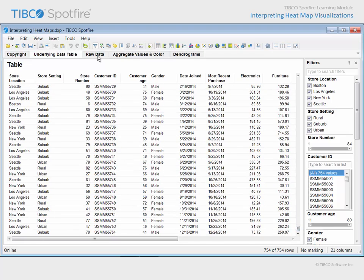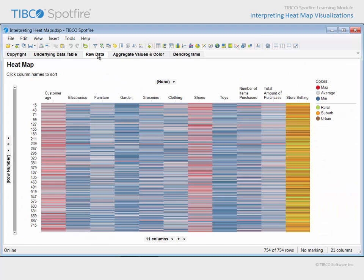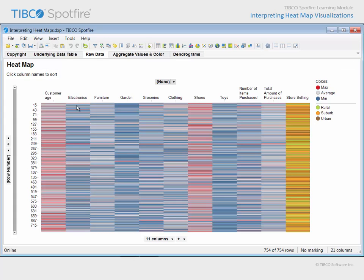On the next page, many of those same columns are represented in a heat map. Because numerical values are replaced by colors, we can view all 754 rows of data at once, as indicated by the fact that row number defines the y-axis of the heat map. Viewing the nature of the color patterns within each column from this lofty overview perspective might lead us to a better understanding of the data.